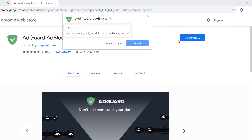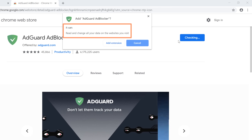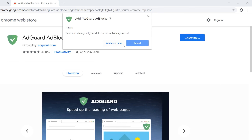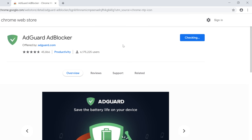Keep in mind that some extensions may ask for many permissions and may put your security at risk, so make sure to read this information carefully. If you agree, click Add Extension. And don't worry if the download takes a little while.